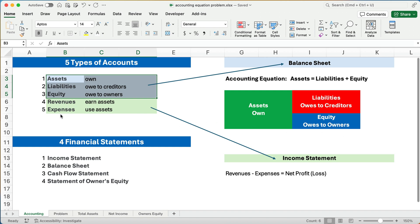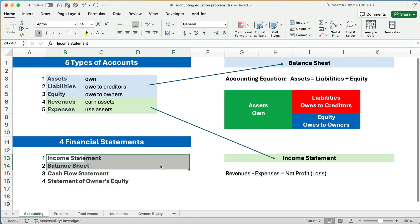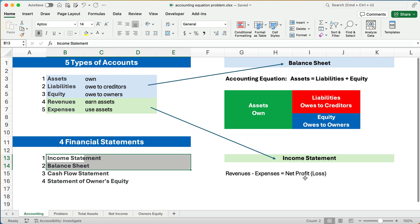The other two accounts are revenues and expenses. Revenues is anytime you earn assets — you sold a product or service — and expenses is anytime you use up assets. We show and summarize all this in four different financial statements. We're going to look at the first two here: the income statement and the balance sheet. The income statement is revenues minus expenses, which gives us our net income, net profit, or it could be a loss.